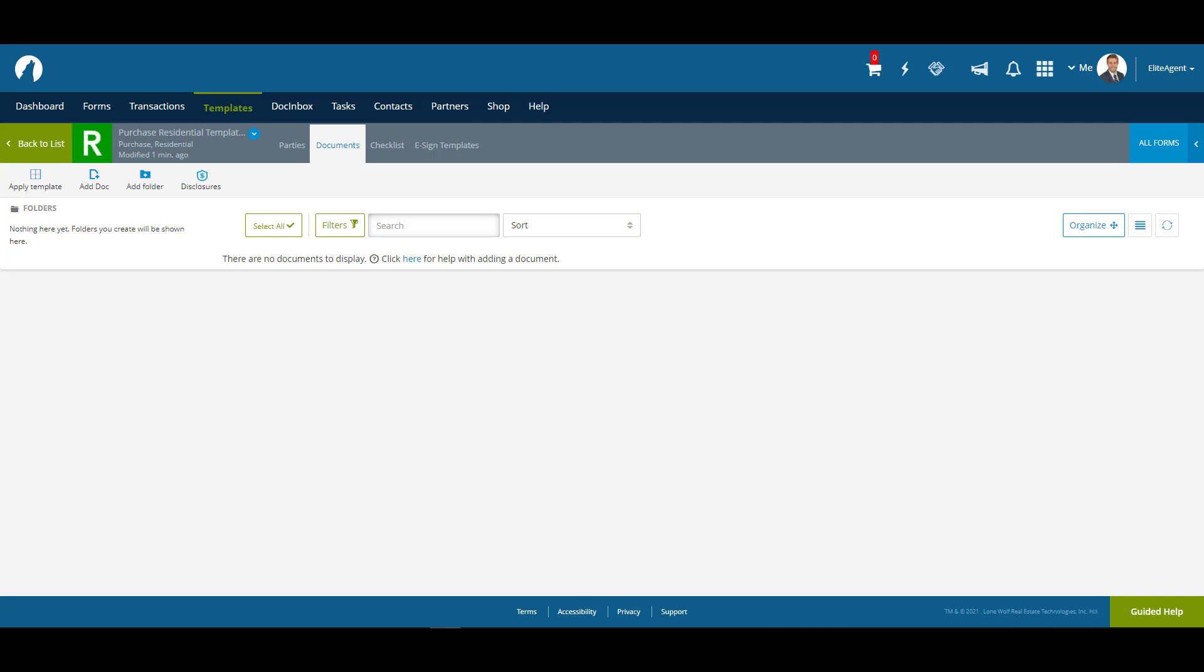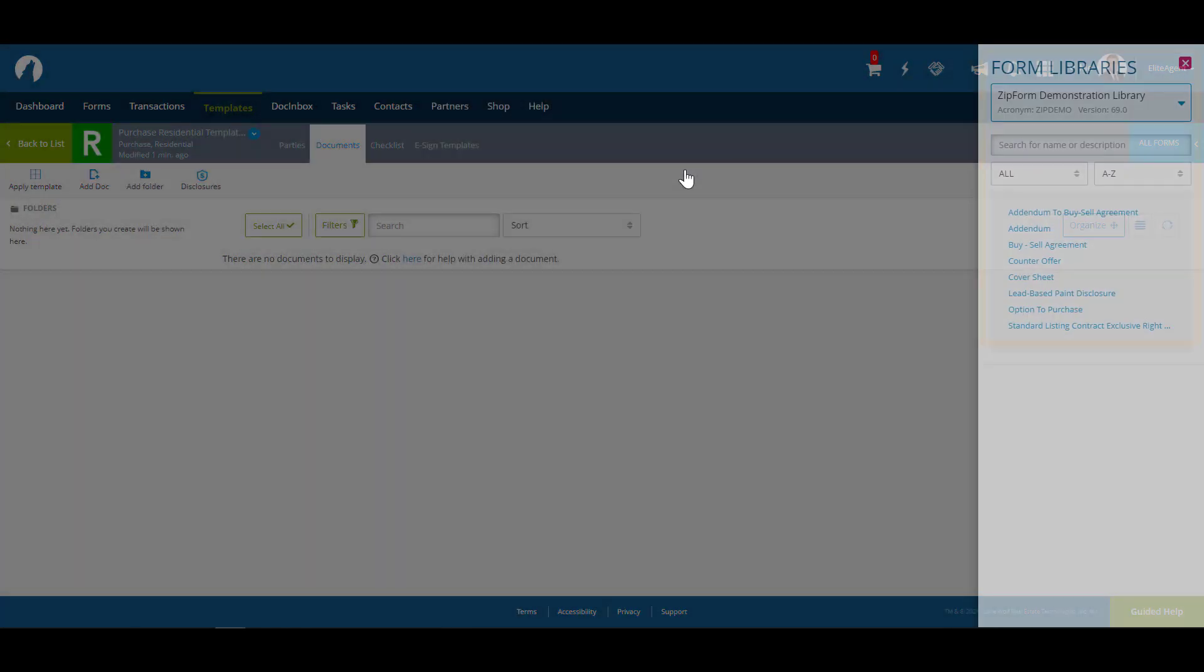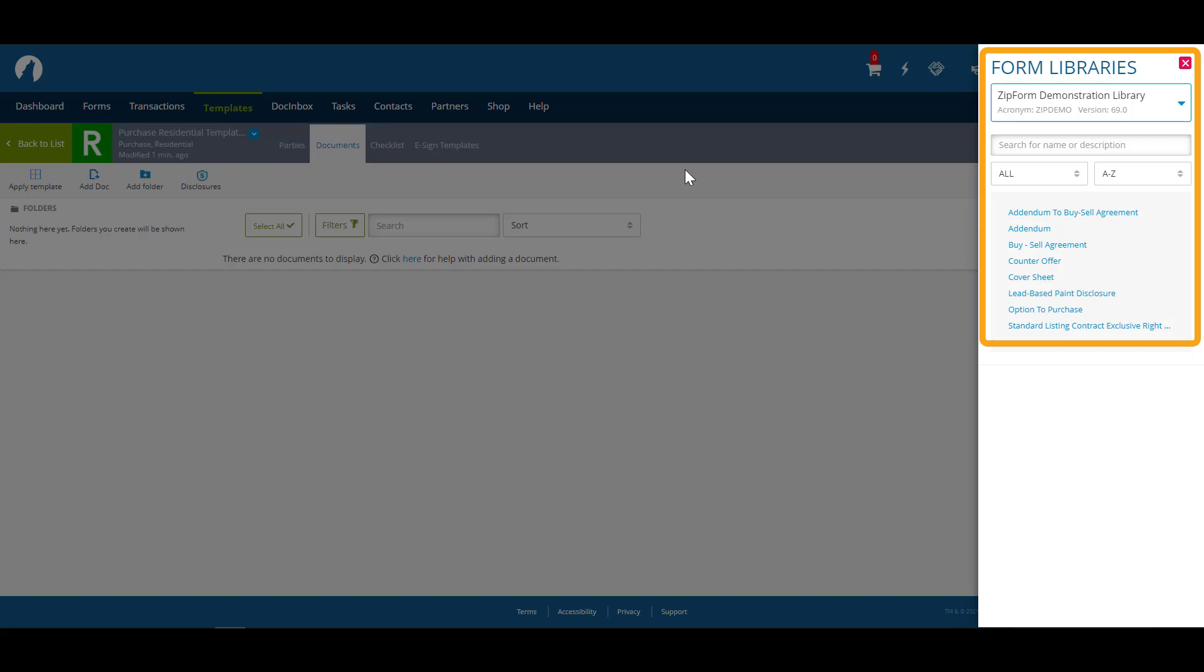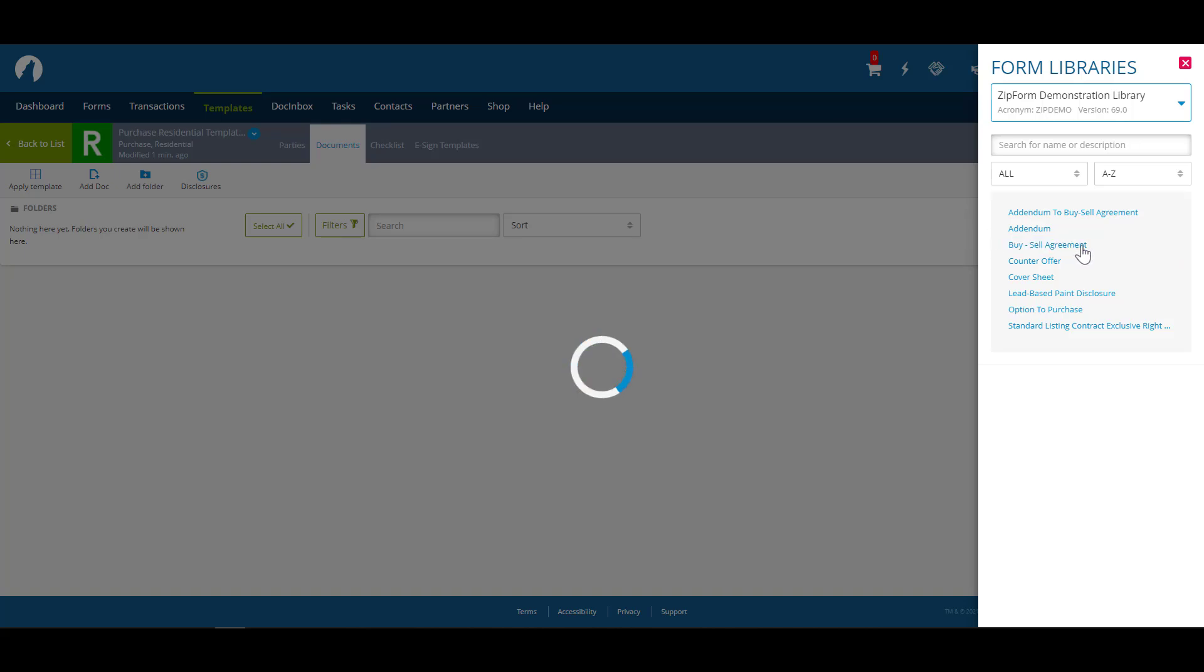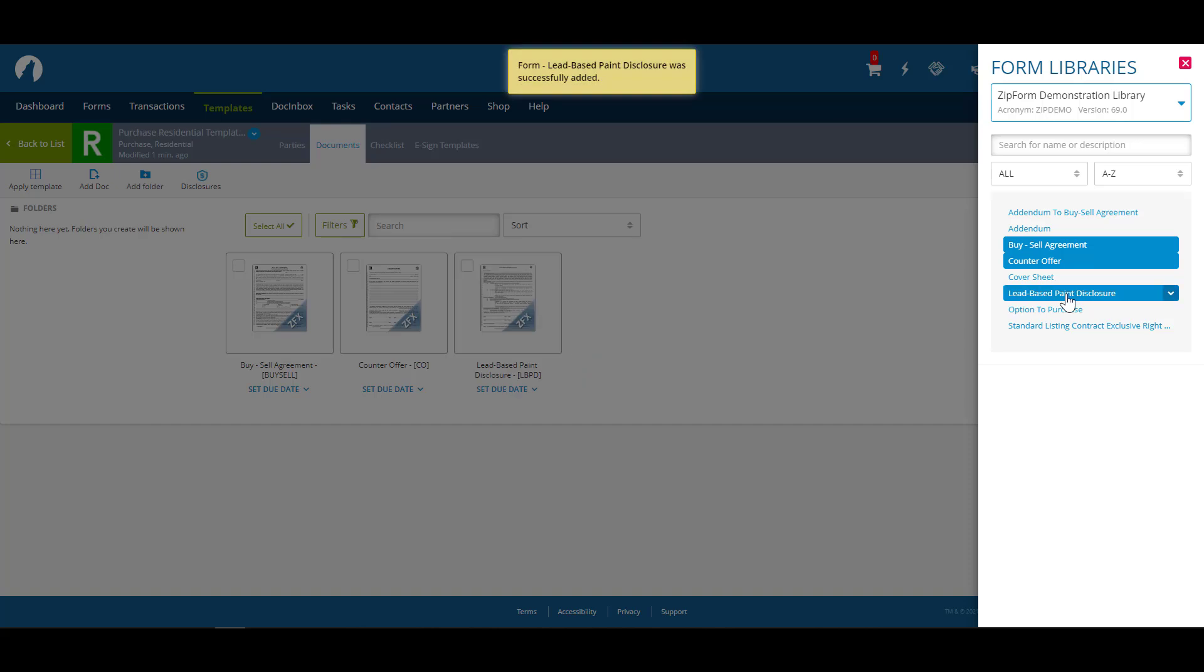Here in the Documents tab, we're going to add some documents. Let's start by clicking on Add Doc, then Add Form. This will open up our forms library from which we can select what forms we need. In this case, we're going to add a buy-sell agreement, a counter offer, and a lead-based paint disclosure to our template, just as an example.